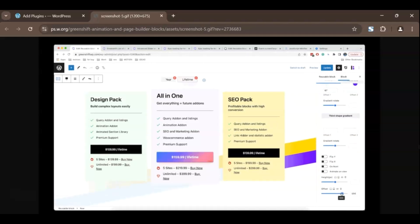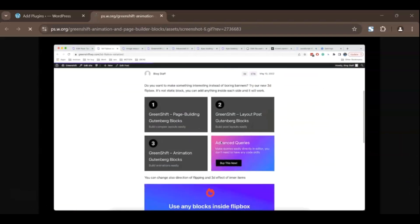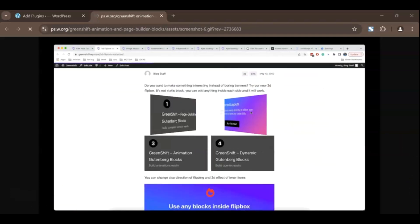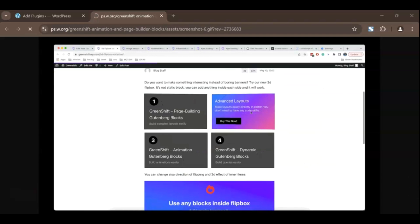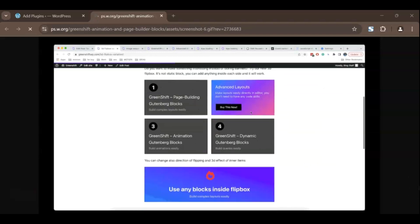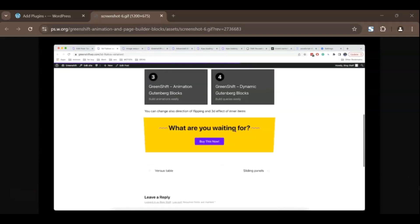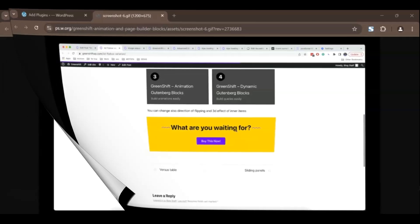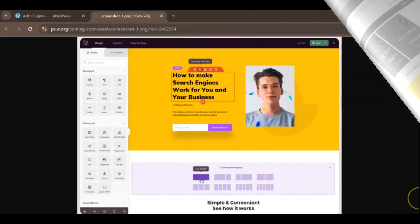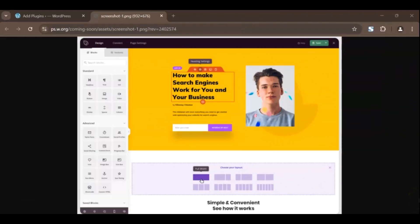In this video, I'm revealing the top 5 best WordPress page builders you absolutely need to try. These tools are not only beginner-friendly, but also packed with powerful features that let you build stunning, professional websites with zero coding skills. But wait, here's the kicker. At the end of this video, I'll share my favorite page builder and explain why it stands out from the rest.